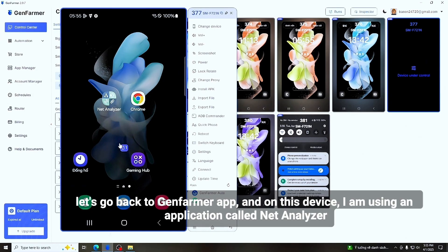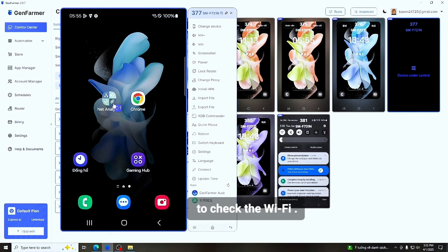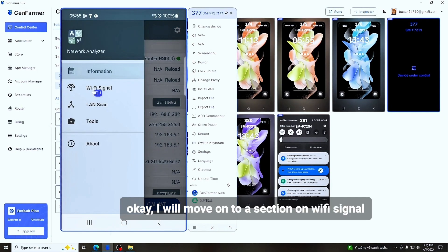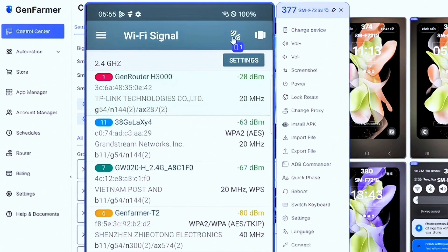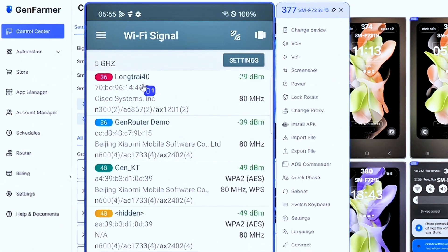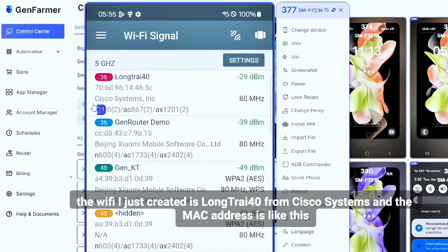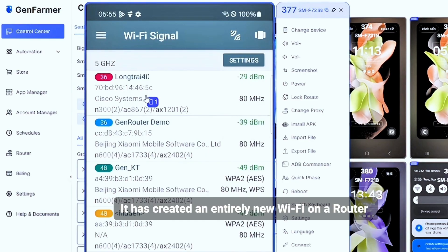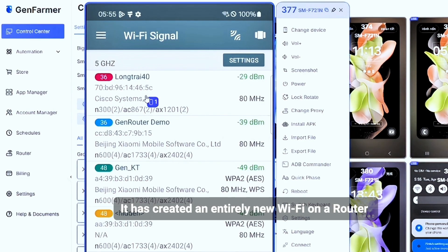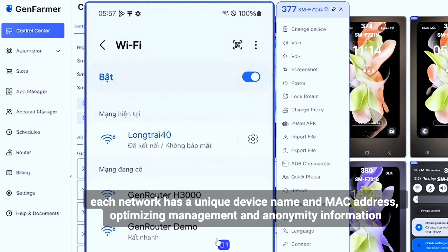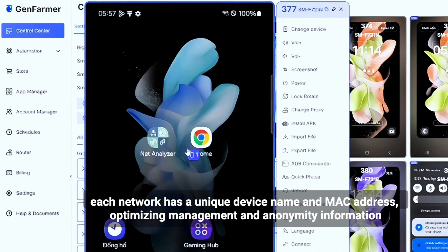Let's go back to the GenFarmer app. On this device I'm using an application called Net Analyzer to check the Wi-Fi. I'll reload it — can you all see? The Wi-Fi I just created is 'Long Tray 40' from Cisco Systems, and the MAC address is shown here. It has created an entirely new Wi-Fi on the router. This supports creating up to 32 Wi-Fi networks simultaneously, each with a unique device name and MAC address.